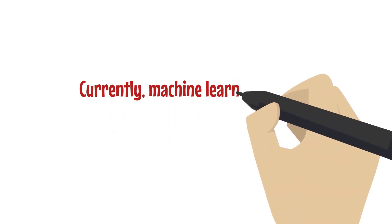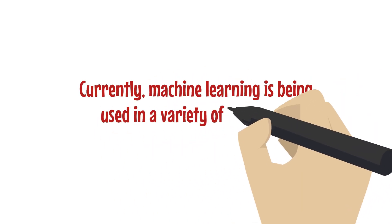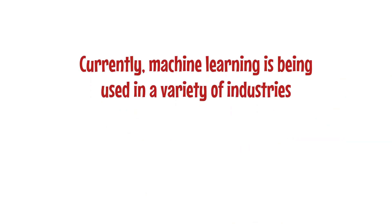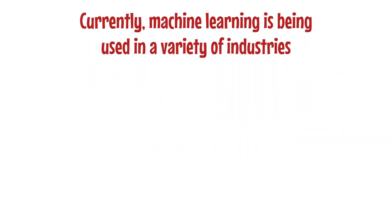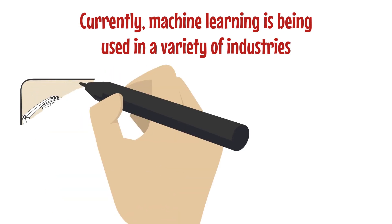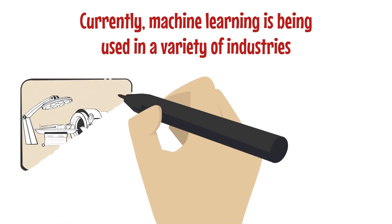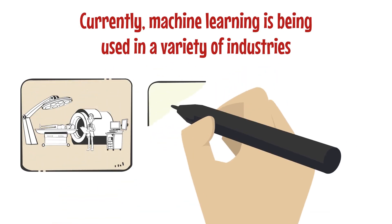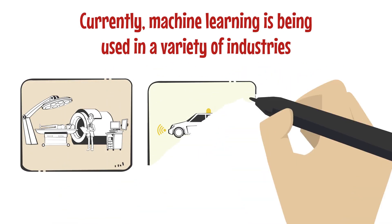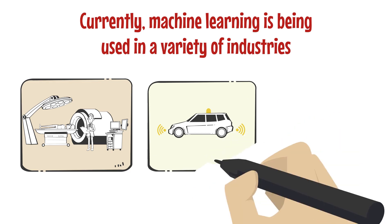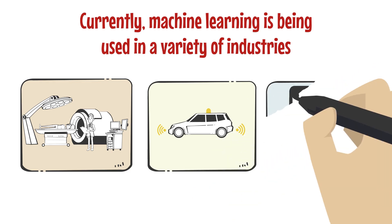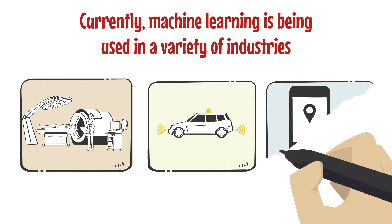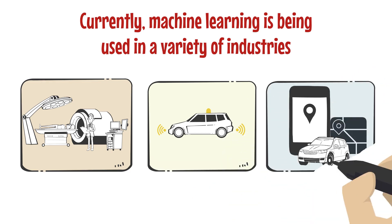Currently, machine learning is being used in a variety of industries, from healthcare to finance to transportation. However, the potential impact of machine learning goes far beyond these specific applications, and the future of machine learning looks incredibly promising, and we can expect to see it being used in ways we can't even imagine yet.